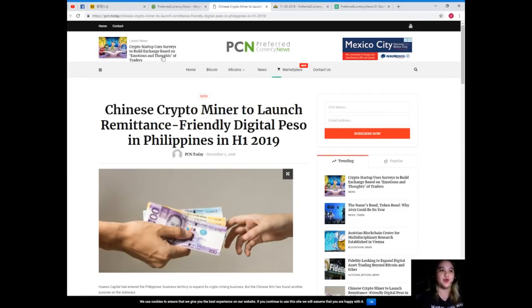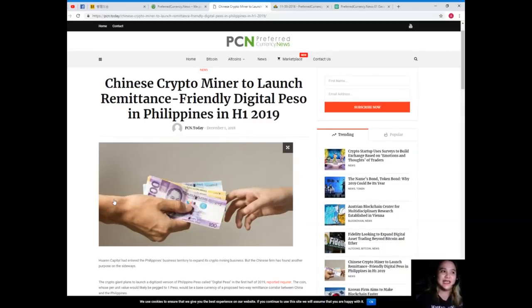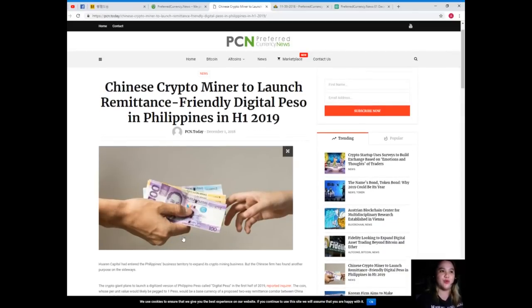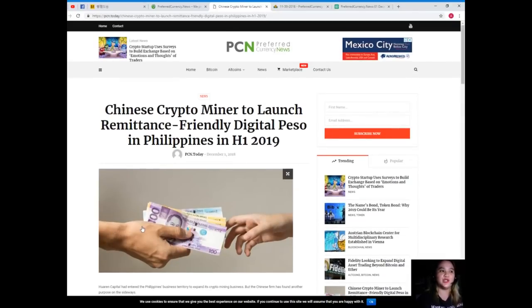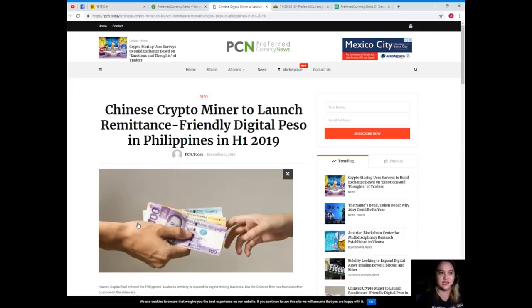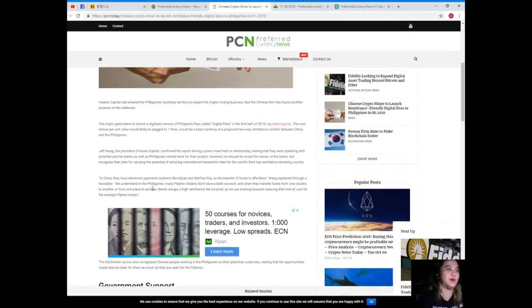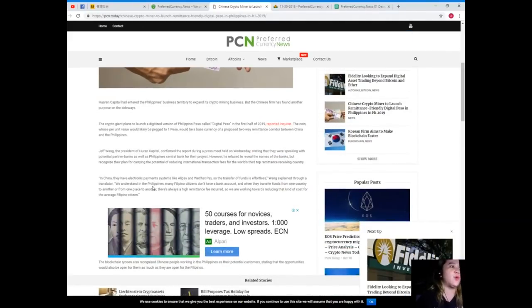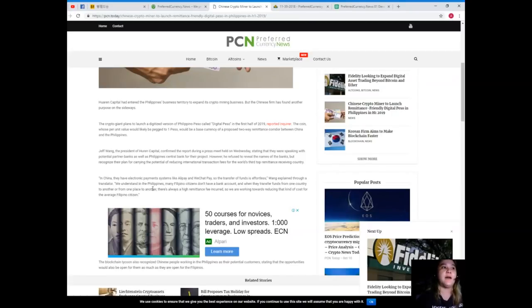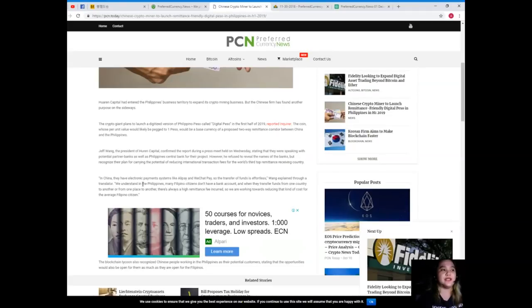This news is brought to us by PCN or Preferred Currency News: Chinese crypto miner to launch remittance friendly digital peso in Philippines in 2019. Warren Capital had entered the Philippines business territory to expand its crypto mining business, but the Chinese firm has found another purpose on the sideways.